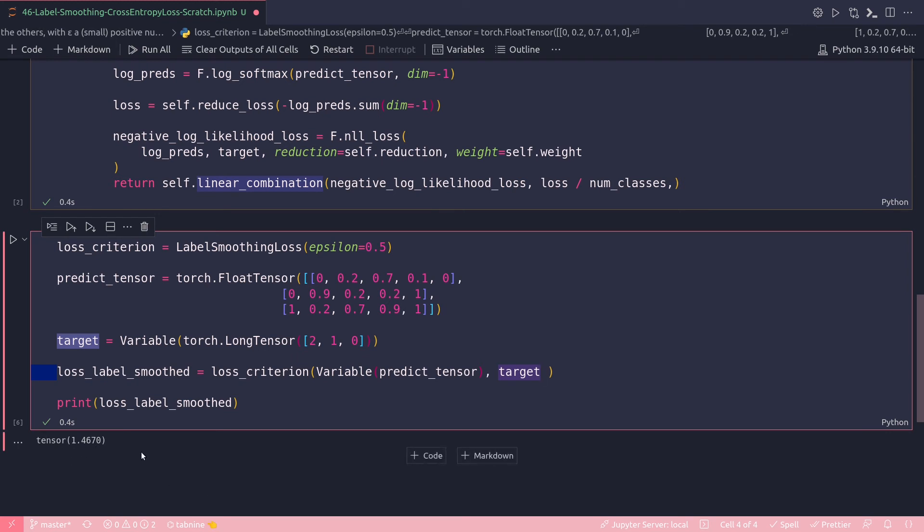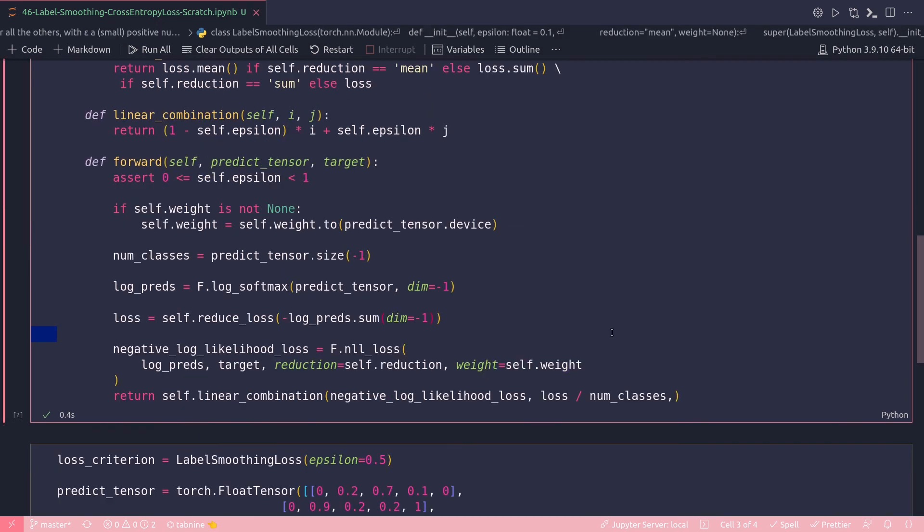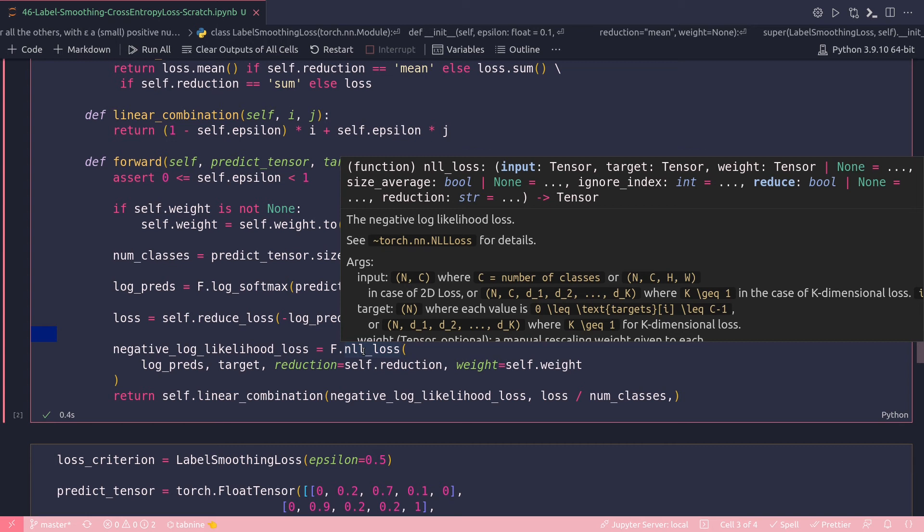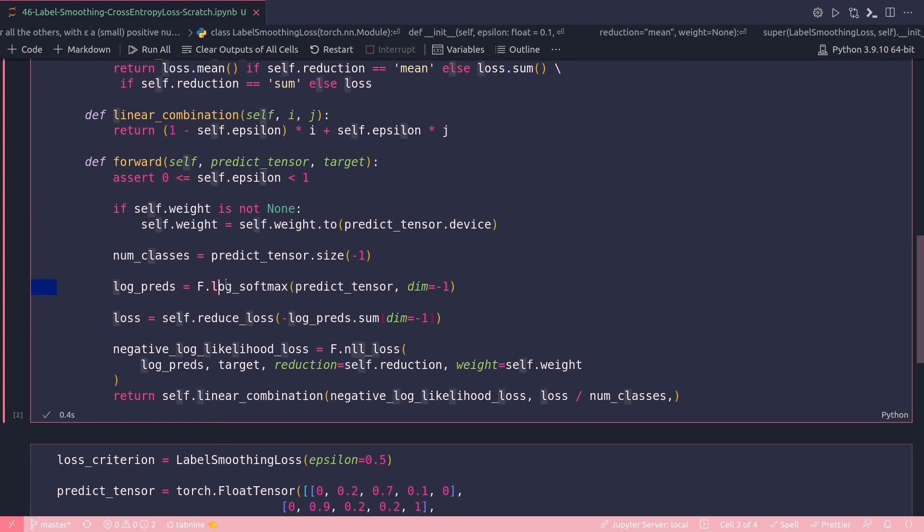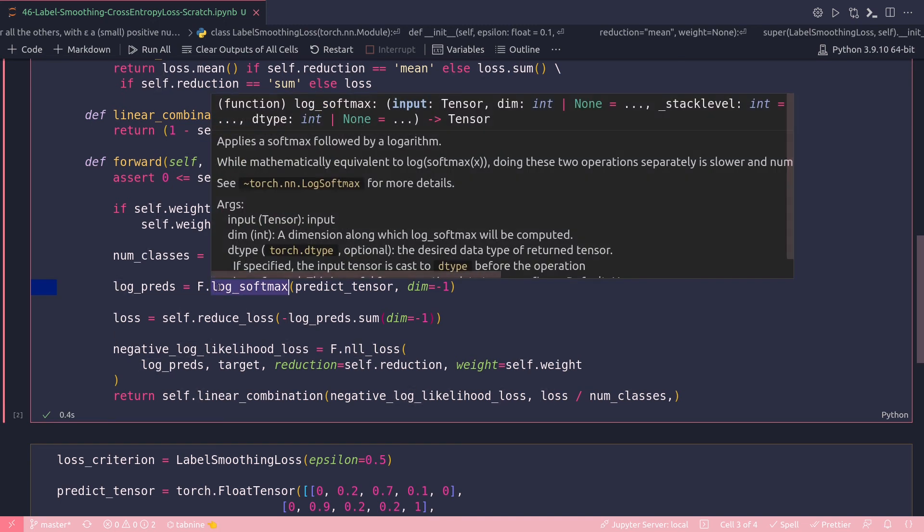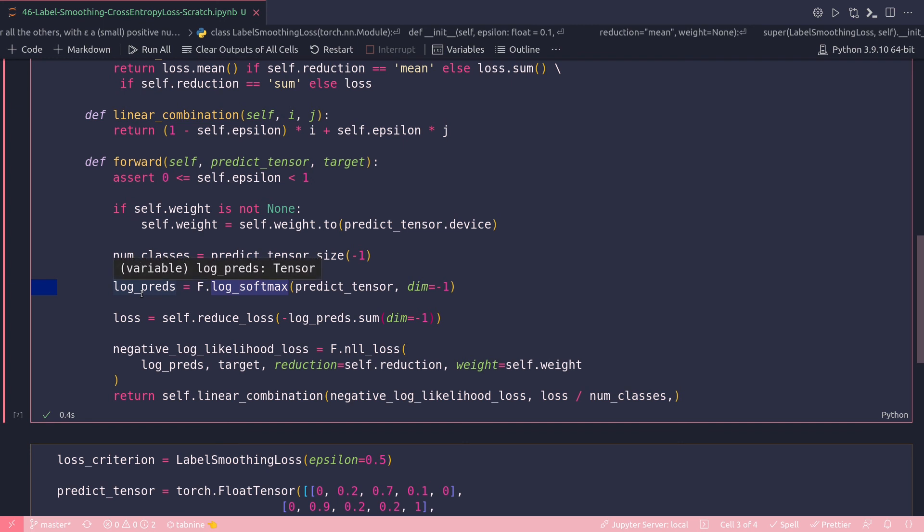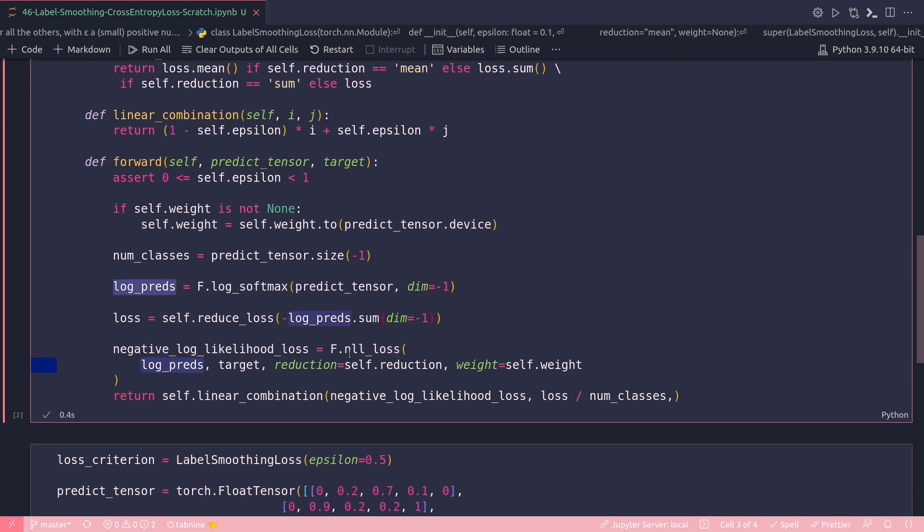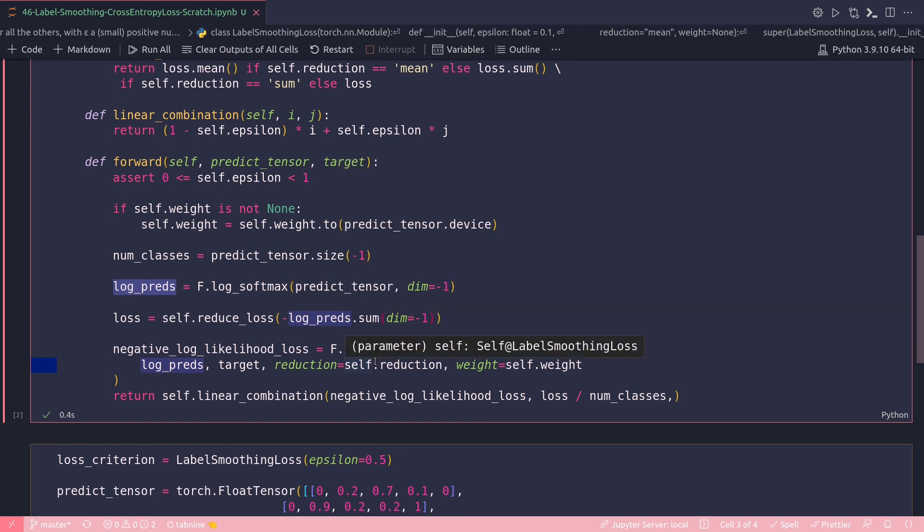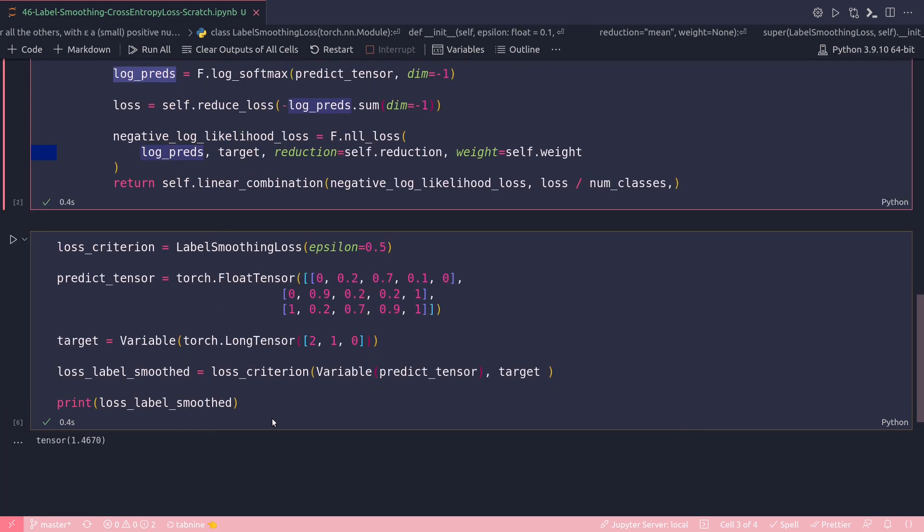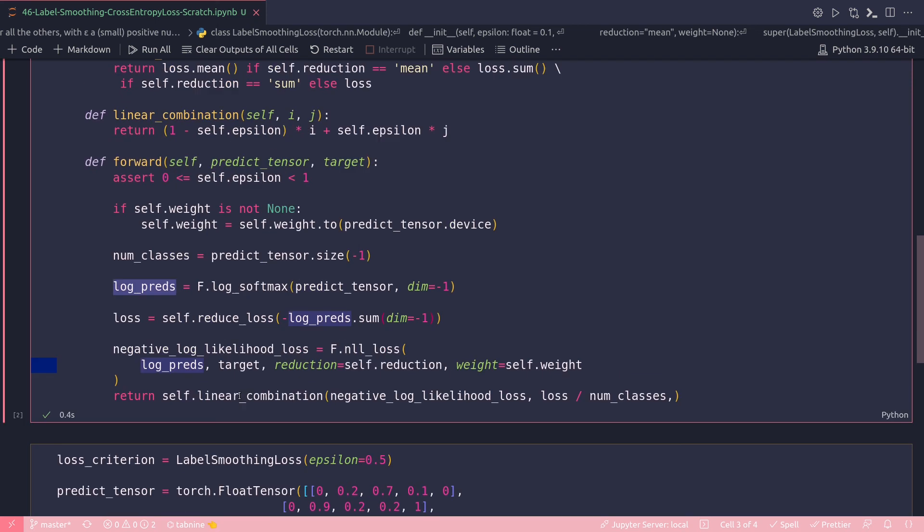Now a quick word on this negative log likelihood loss, that is F.nll_loss, and what is the comparison with the cross entropy loss of PyTorch. The point is this: if you apply PyTorch's cross entropy loss to your output layer, you get the same result as applying PyTorch's NLL loss to a log softmax layer added after your original output layer. So here I'm applying this NLL loss after my log softmax. After applying log softmax I get this variable log_preds, and then I apply the NLL loss on this log_preds. So I could as well replace this NLL loss here with the cross entropy loss of PyTorch and I would get the exact same result of 1.4670 as output from this function.